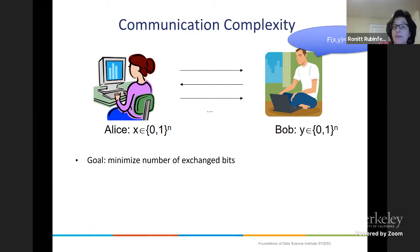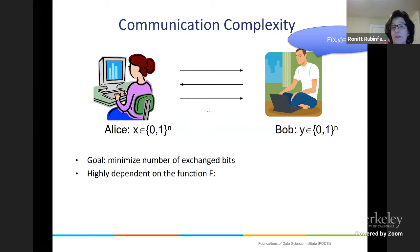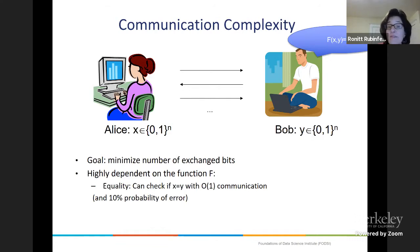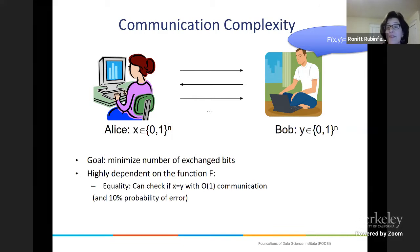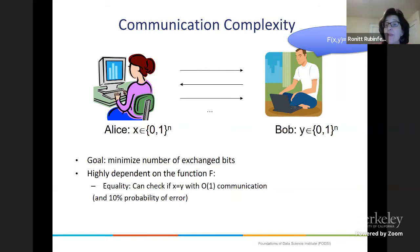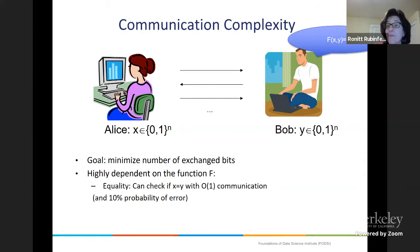This depends on the function f, but your goal is to minimize the number of exchanged bits. Magical things can sometimes happen in this model. For example, for some functions such as equality — testing whether x equals y — it seems like Alice should have to send her whole string, or somehow all the bits need to get sent. But that's not true.